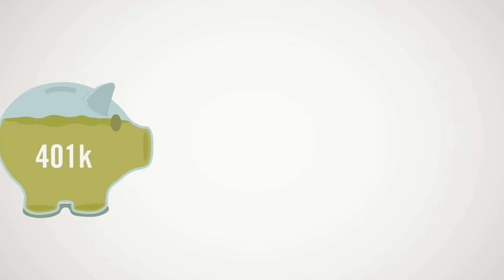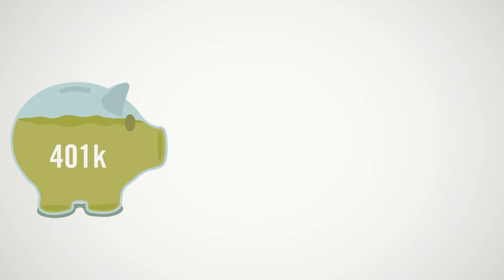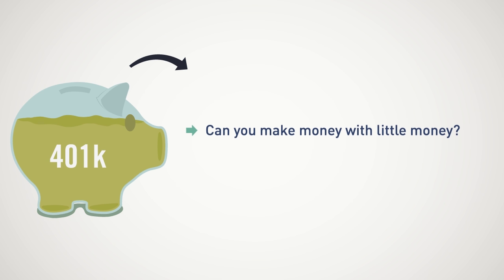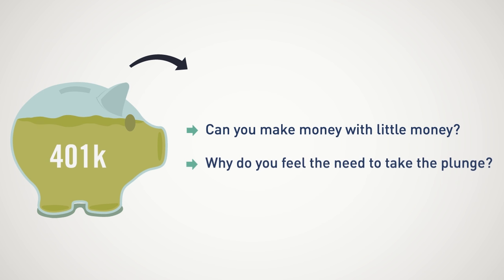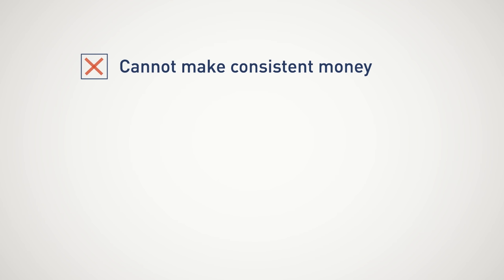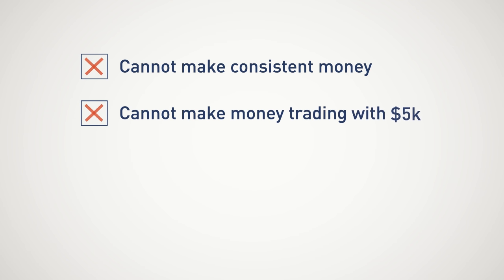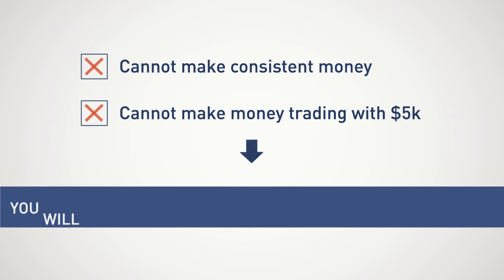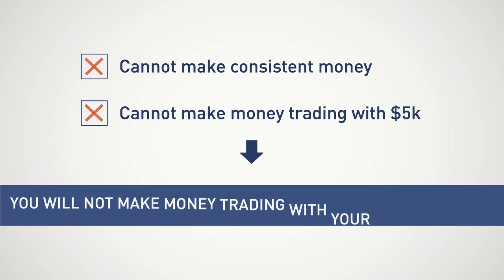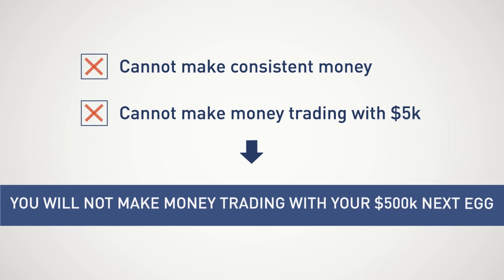Also, before you go and liquidate your 401k and life savings, first ask yourself the question, can you make money with little money? Why do you feel the need to take the plunge? If you cannot make consistent money and cannot make money trading with $5,000, you will not make money trading with your $500,000 nest egg.